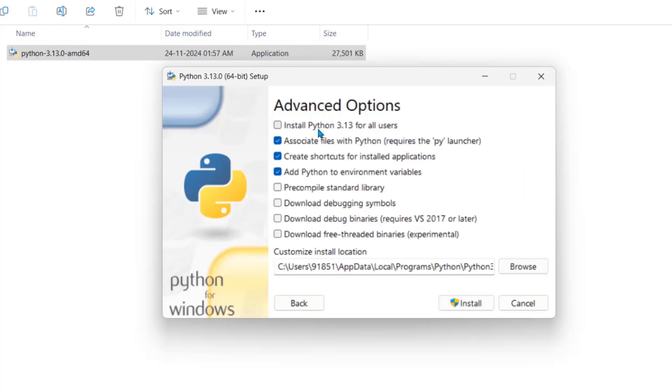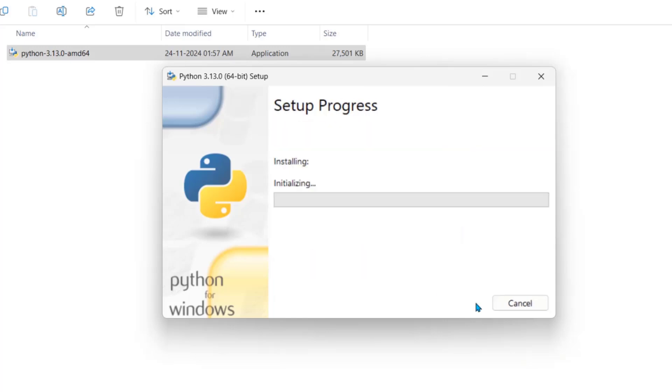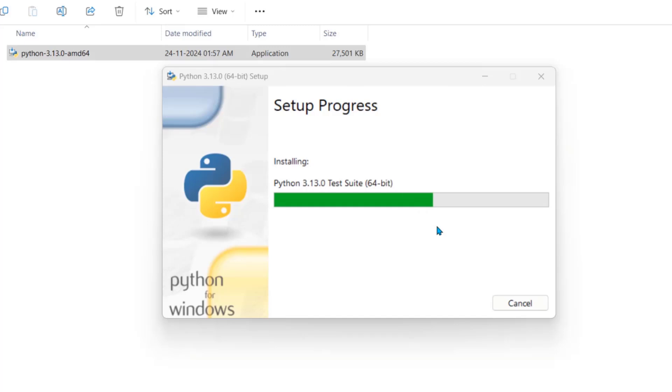Again here in advanced options, we have to check this. Python for all users. Now click on install. Click yes. And our Python setup is in process. It may take a couple of minutes. So we will wait for it.